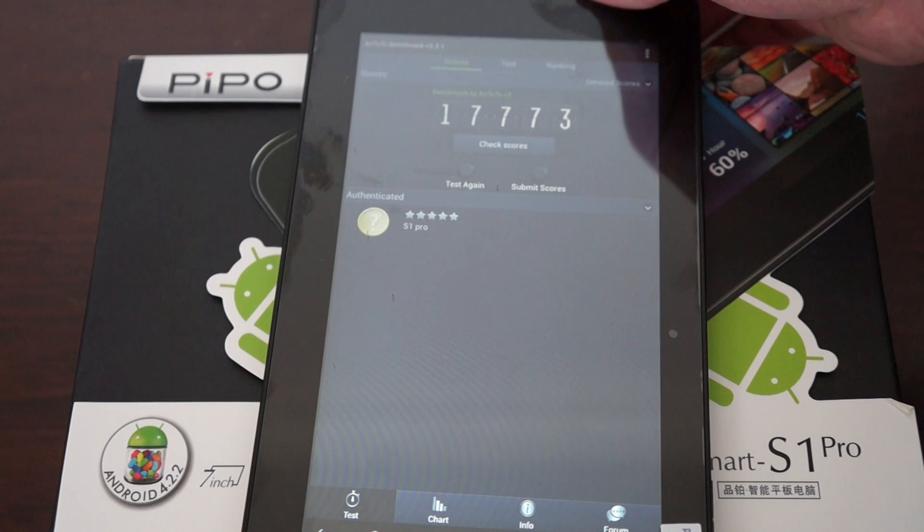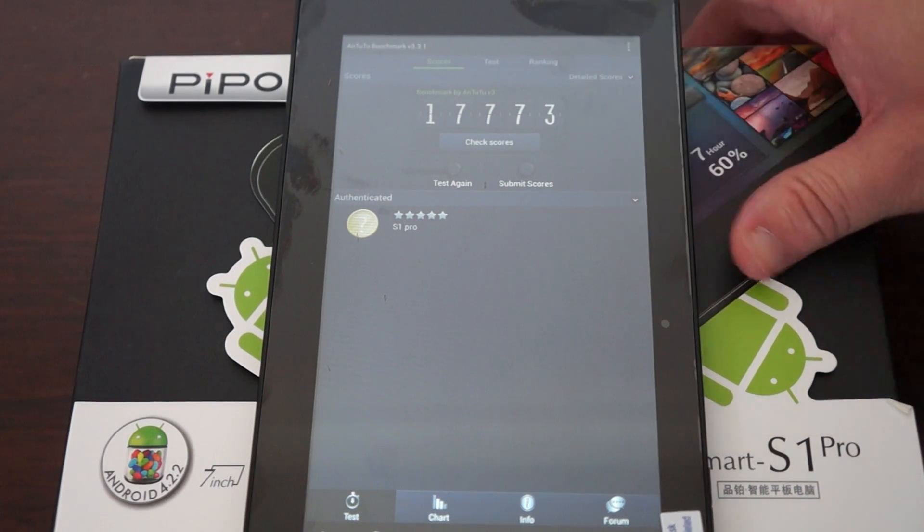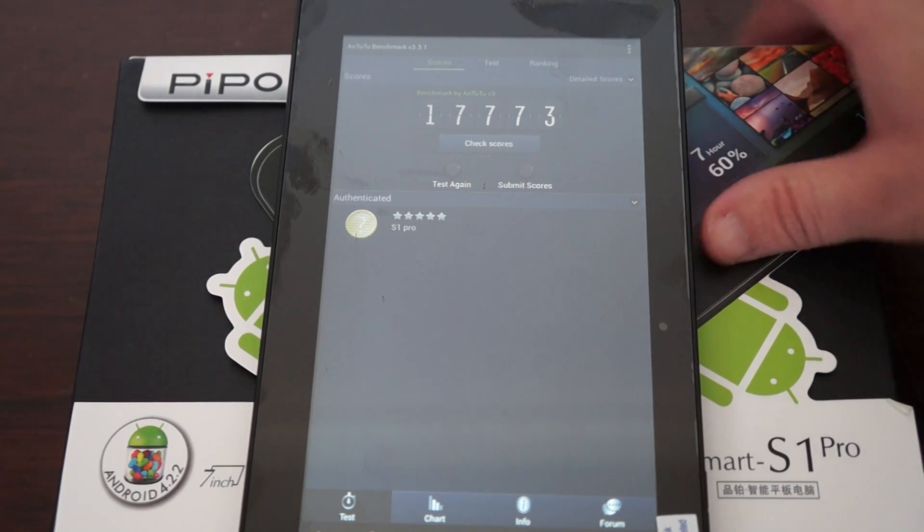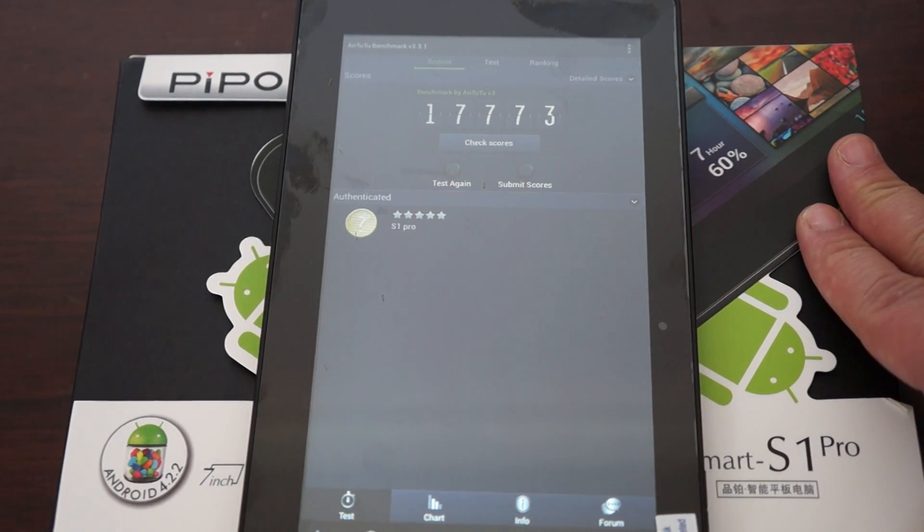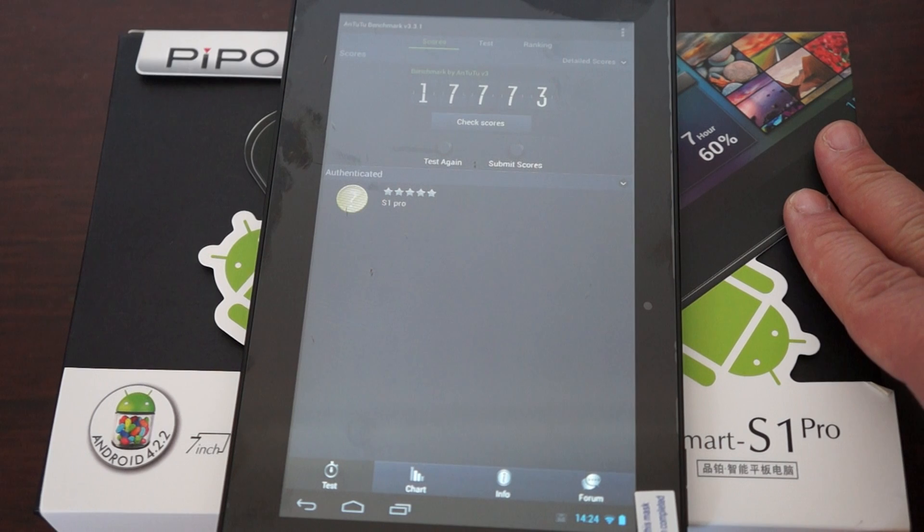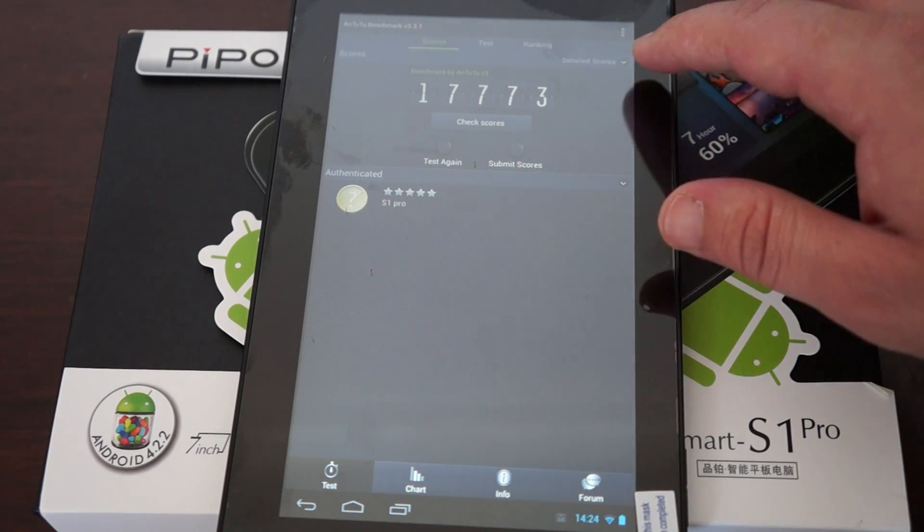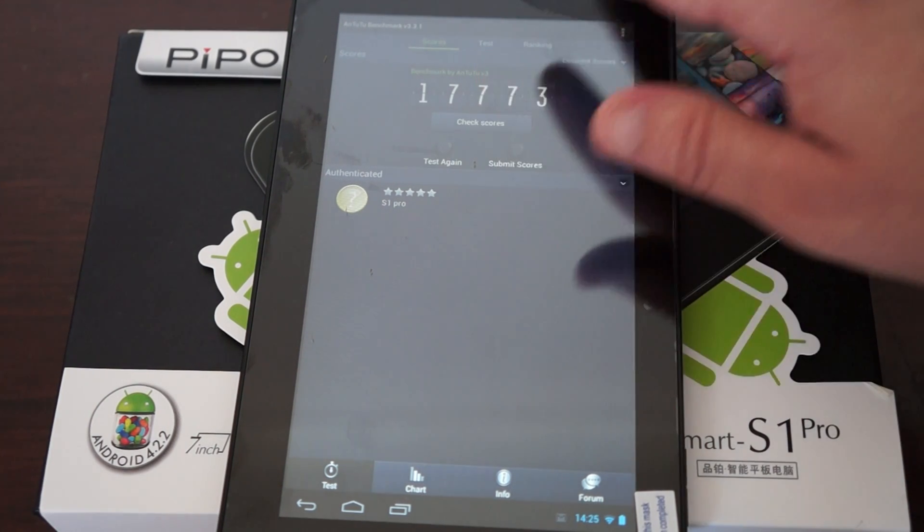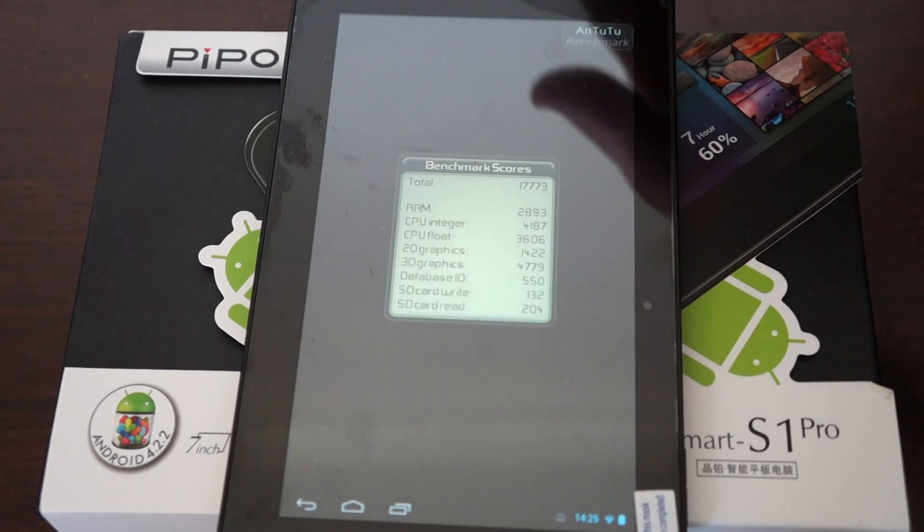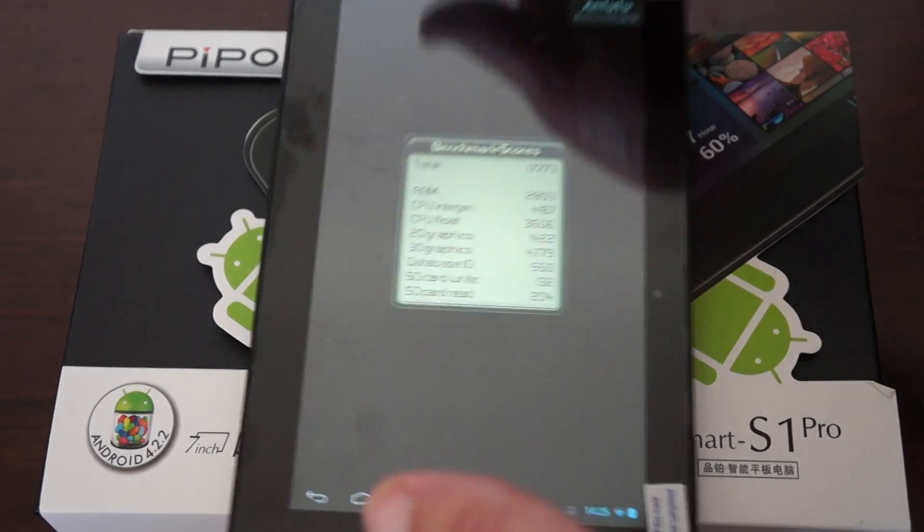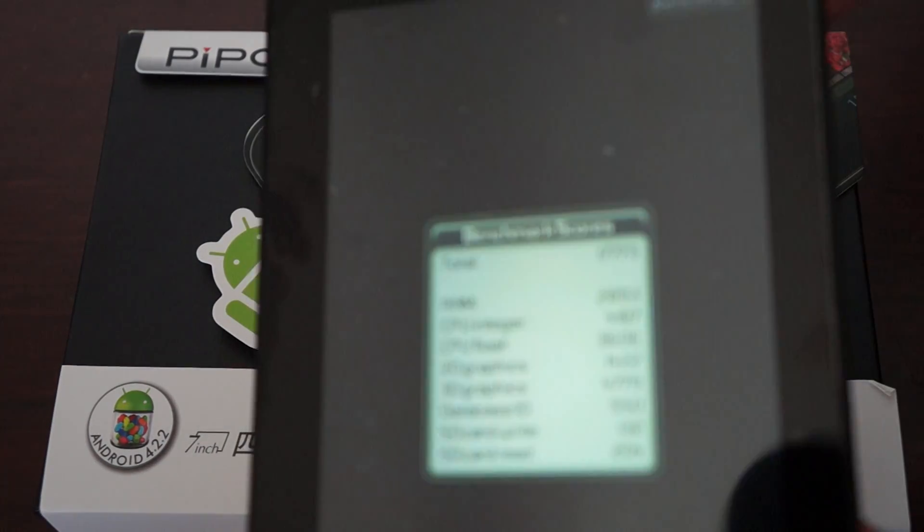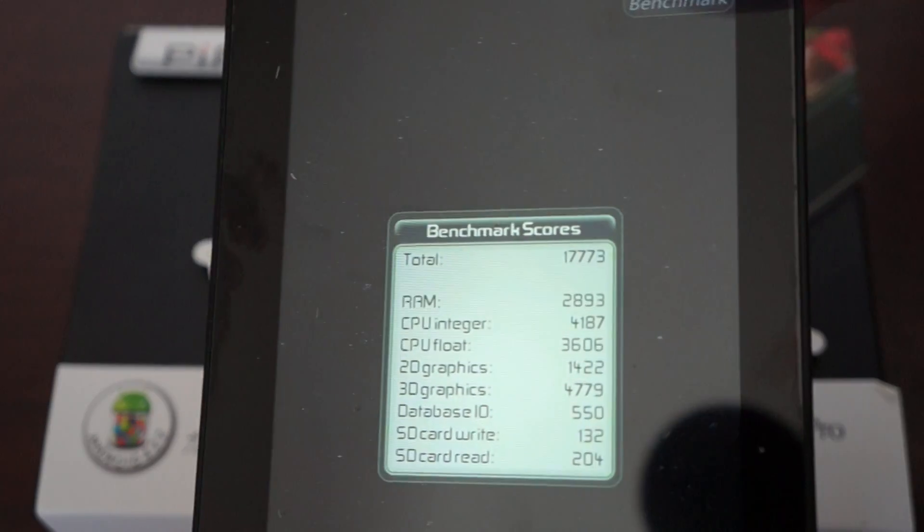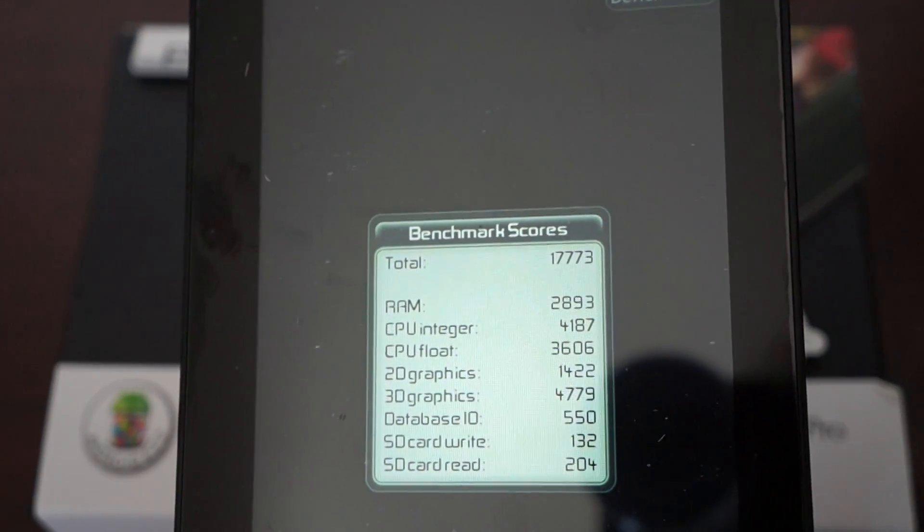This is the highest score I've seen on an Android tablet in our reviews, so that was really surprising for me. Here's the breakdown.